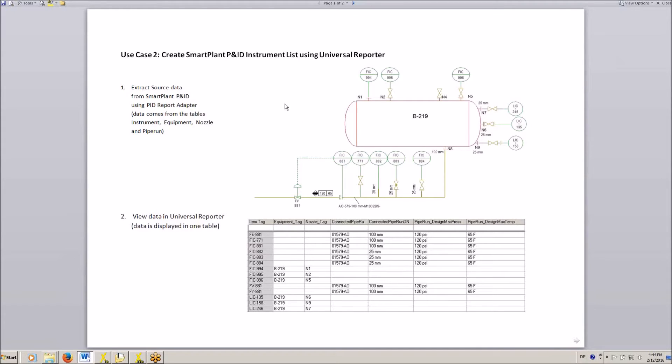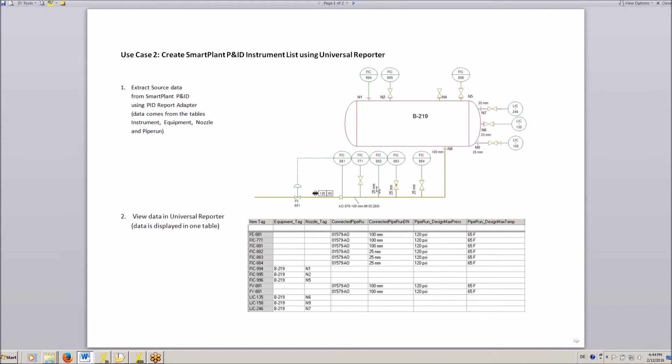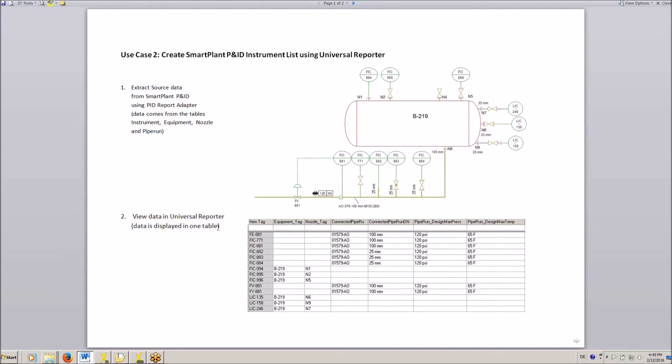First of all, we will extract the source data from SmartPlan PID using the PID report adapter. As you can see in the little example, the instruments are connected to the PIPERUN or to the equipment, and during the extraction the data coming from all the different tables will go into one single table in Universal Reporter.